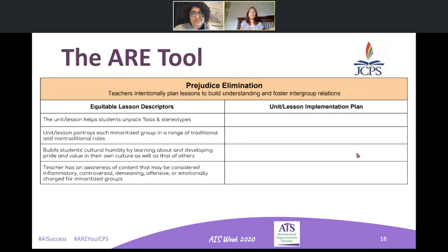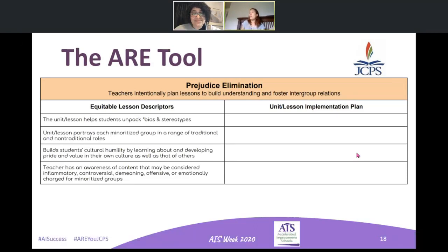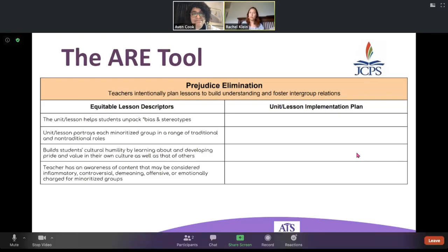Prejudice elimination weaves its way into all parts of the R Tool, but this is where we are finding ways to constantly disrupt and build understanding, and to create that true empathetic response when we are exposed to life that is different from our own viewpoint. We're giving our kids the tools to say, 'that author's biased,' or 'I can't believe this math question has so many Eurocentric names.' We are empowering our kids to see it. We can't do the work for them — we want to do the work with them, but we've got to give them the tools.